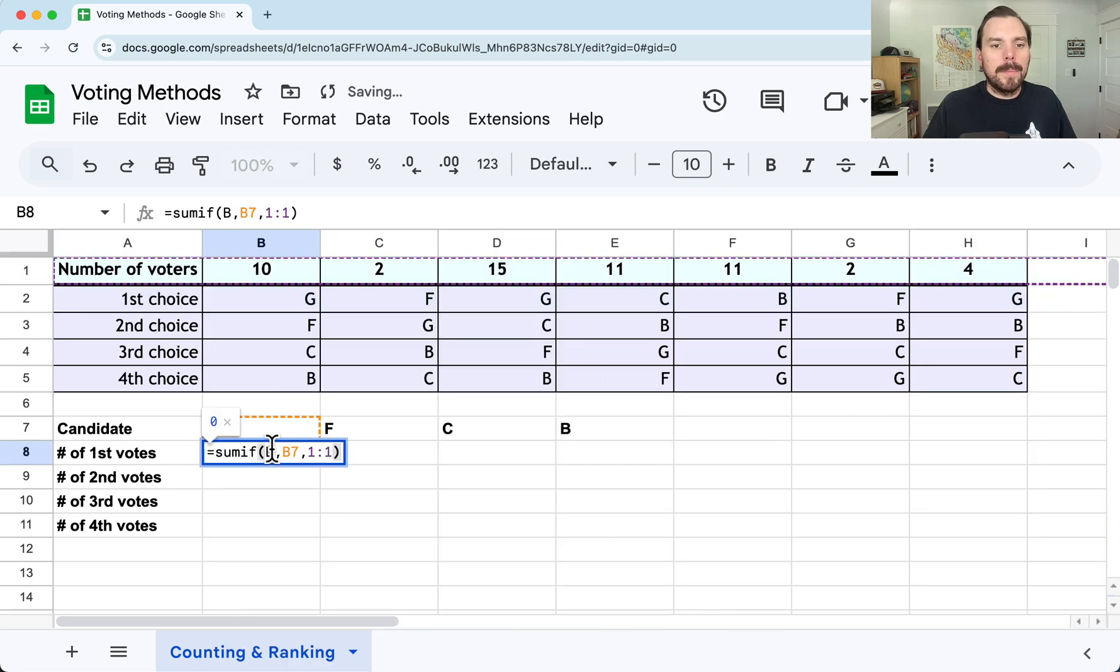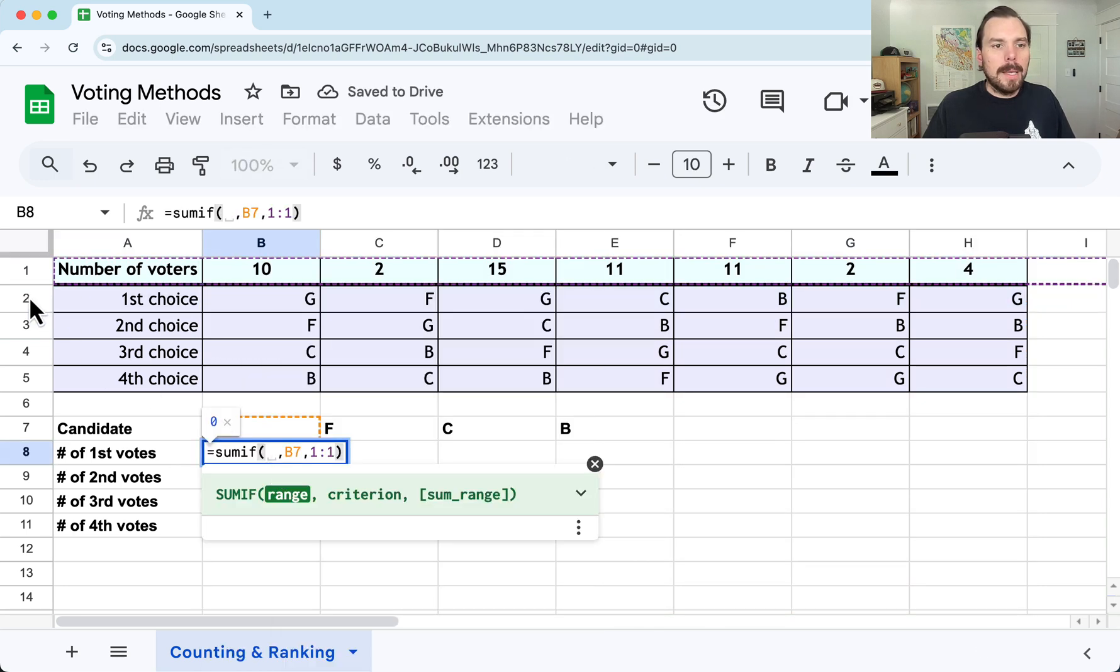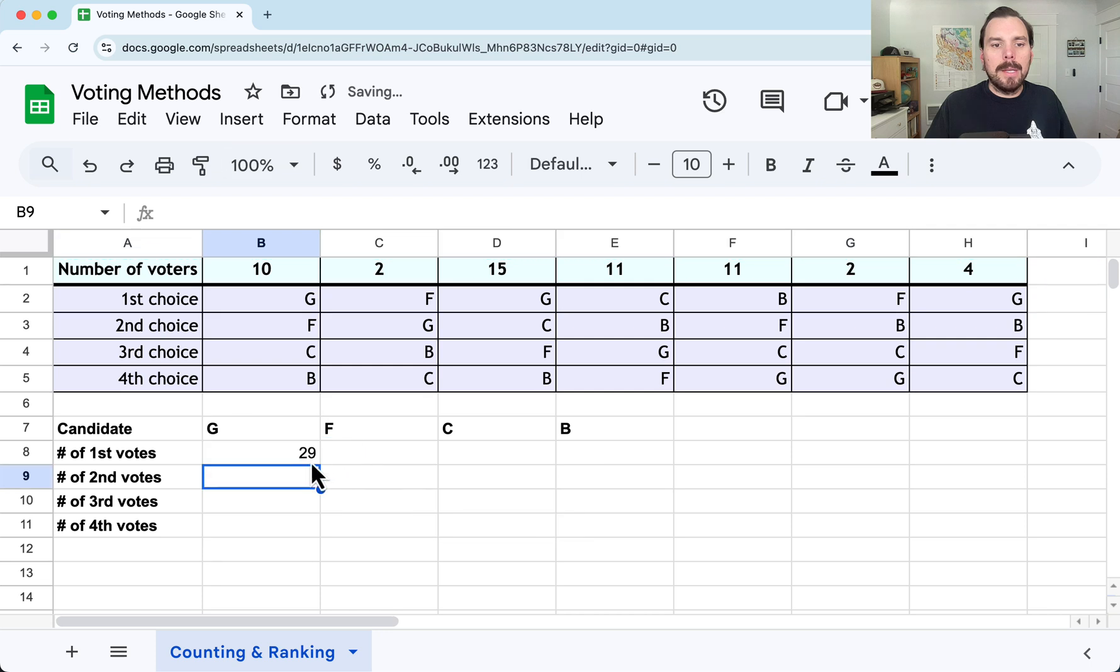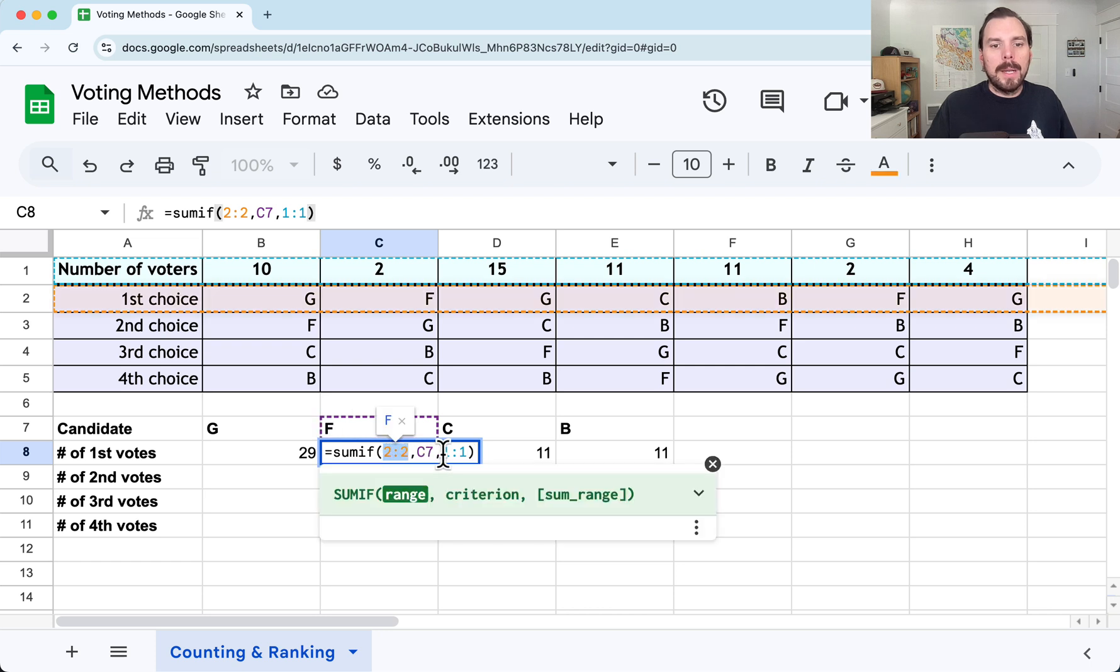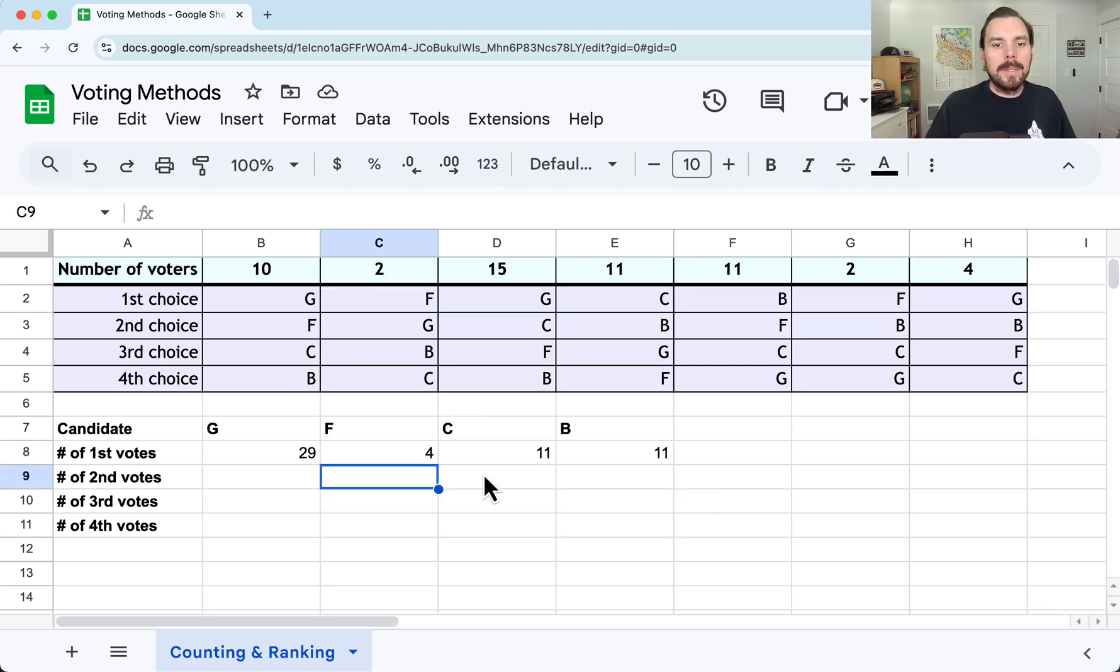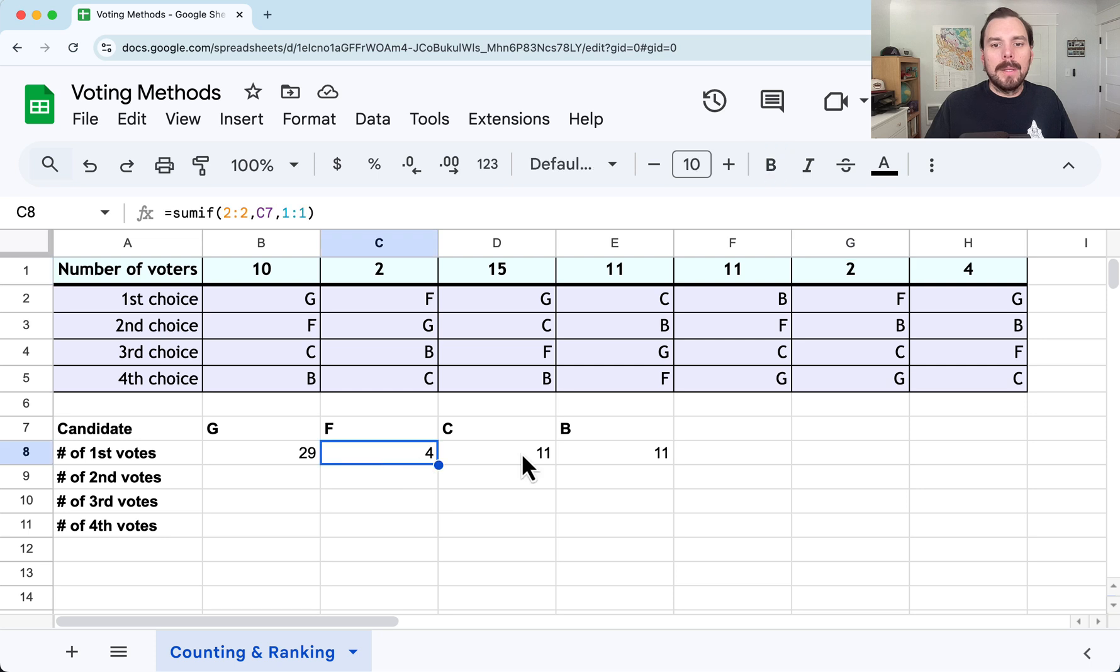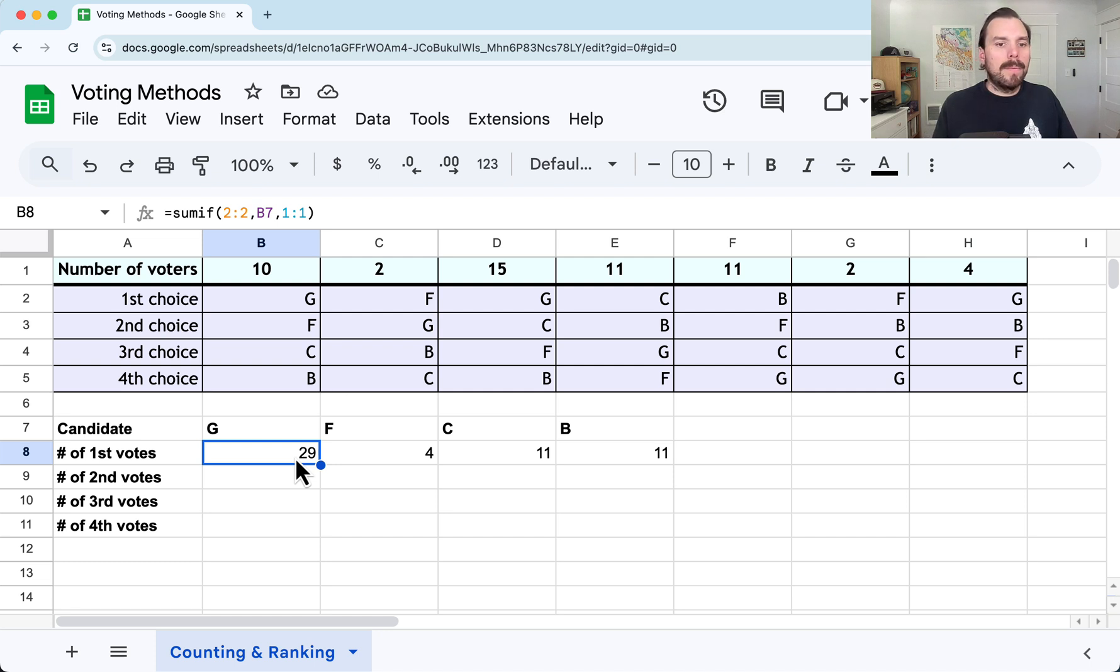So I'm going to put that in as row 2, row 1. And the B7, we definitely do want to move to the right as we shade that or fill that to the right. We want it to look for now F. It's going to look for F in row 2. And if it finds it, it will find the associated number in row 1. It's going to add a 2 for that row, that column, and another 2 for that column. So now it looks like all of these are giving me correct counts for my first place votes.